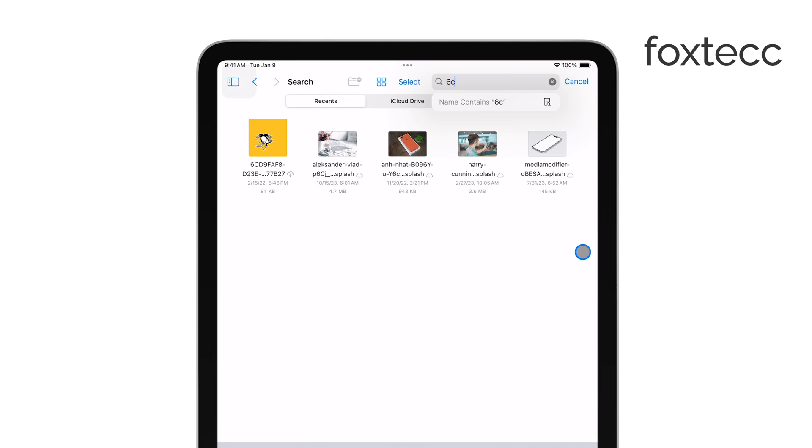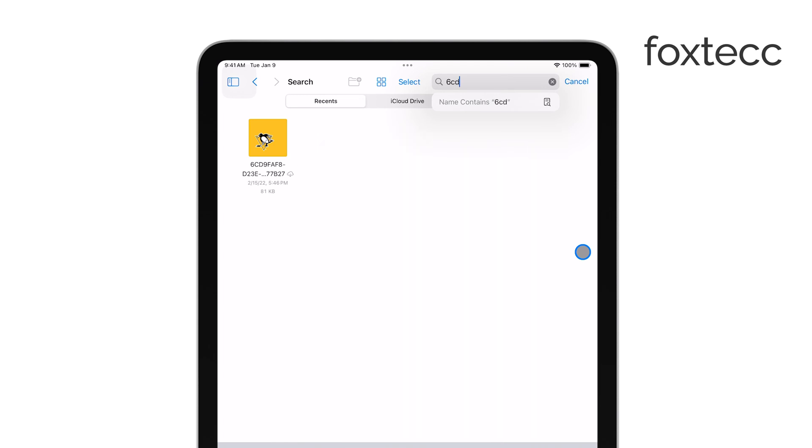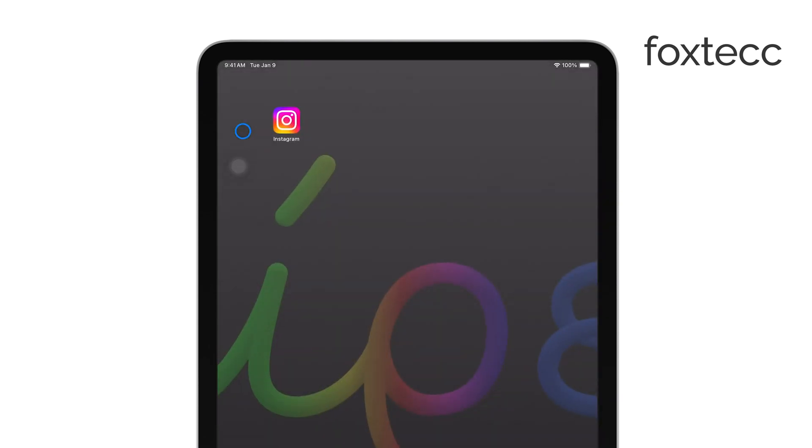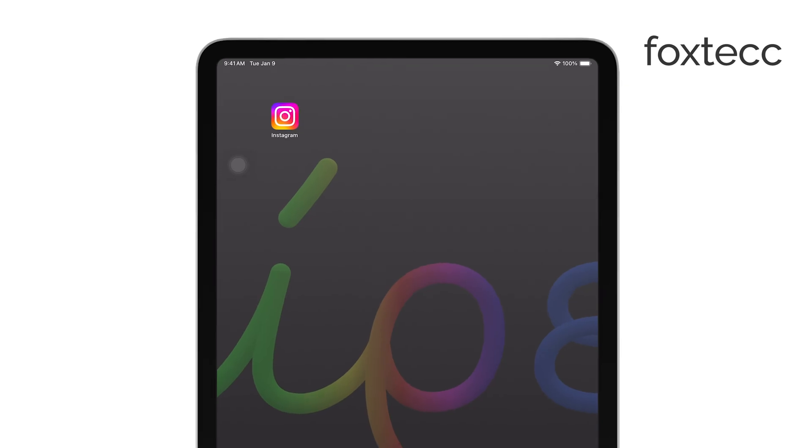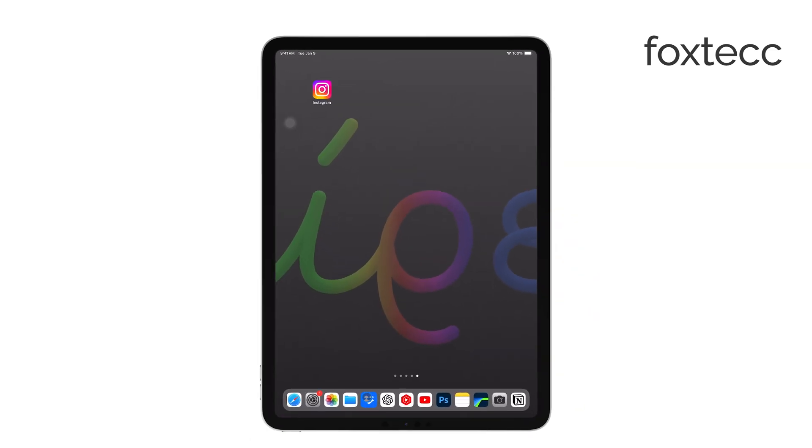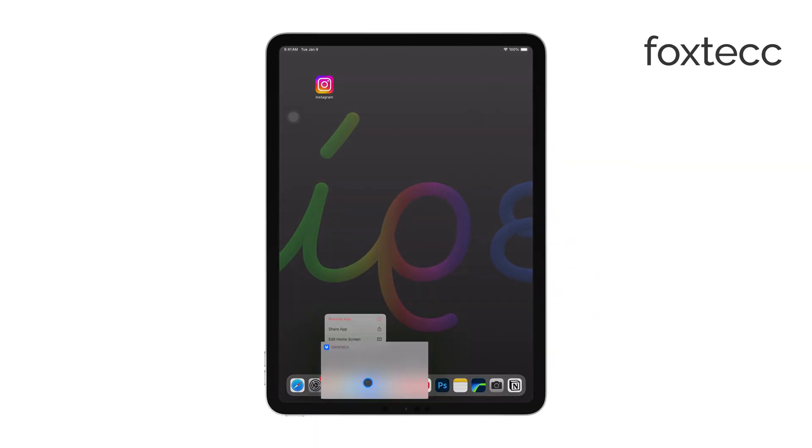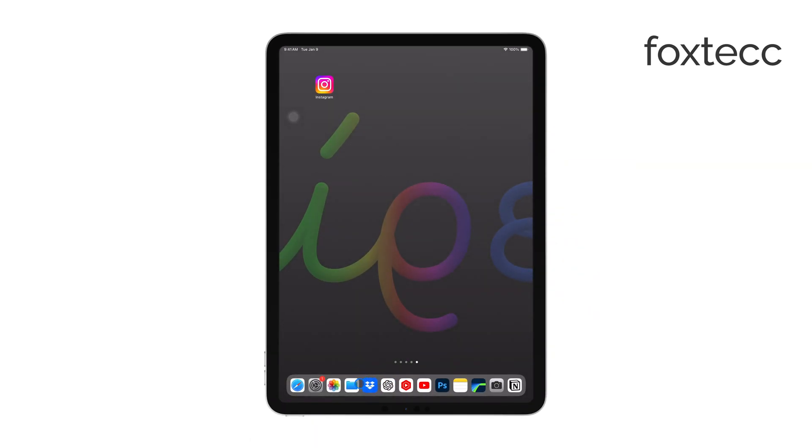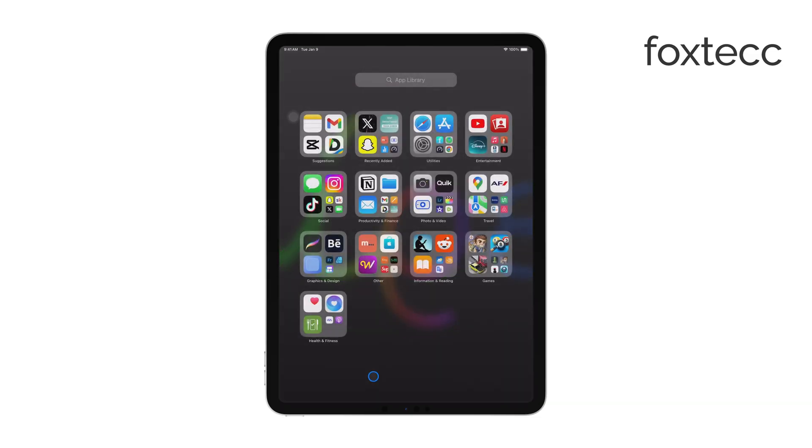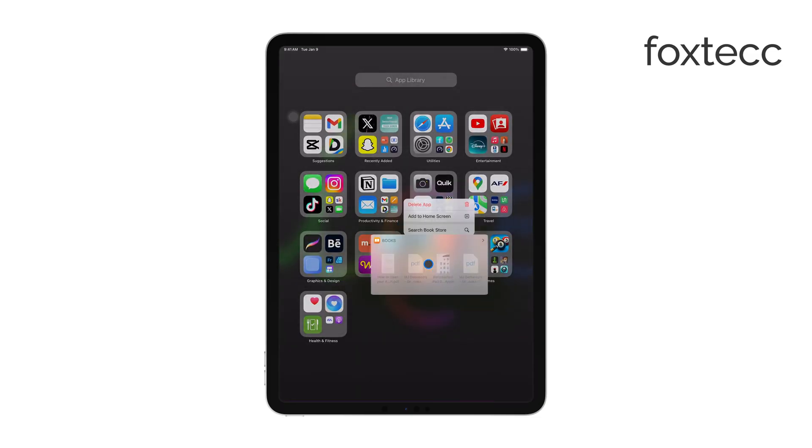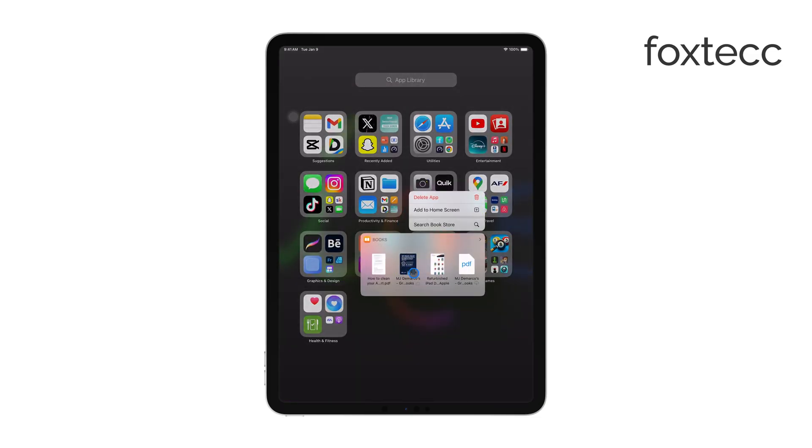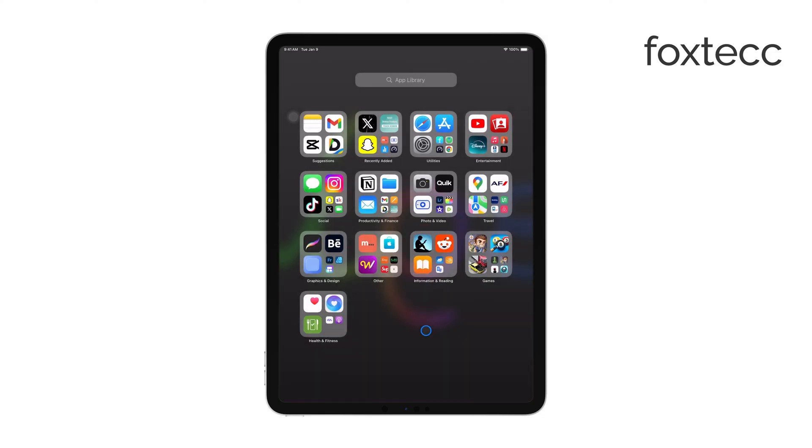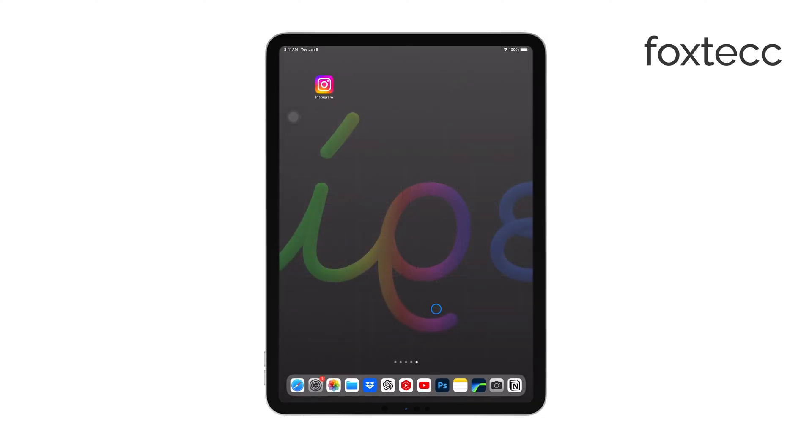Also, remember to check other folders within the Files app if you saved the file to a particular app. For example, PDFs might be stored in the Books app, while other files could be saved in Dropbox or Google Drive if you're using those services. If you downloaded the file through a third-party app, be sure to check within that app's Downloads folder too.